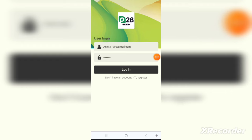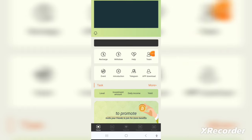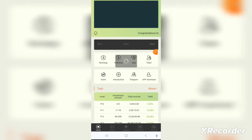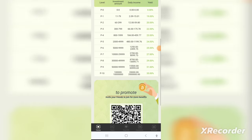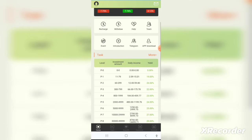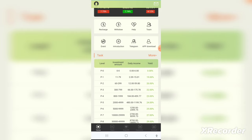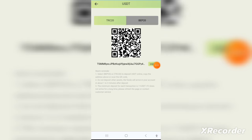you will be redirected to this page where you can simply register, or you can download the official application from Google Play Store or the Apple App Store. It's a very secure application — it's available on both stores, which shows that it's a genuine application.